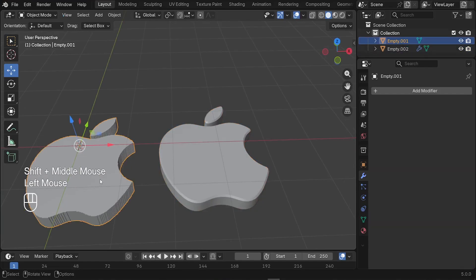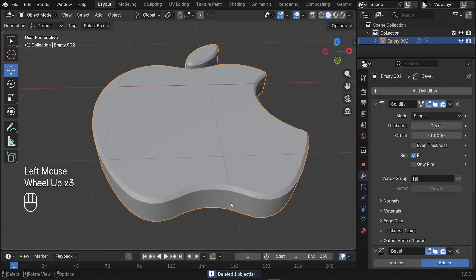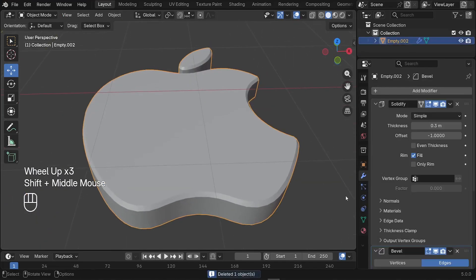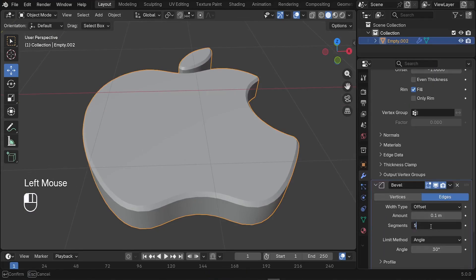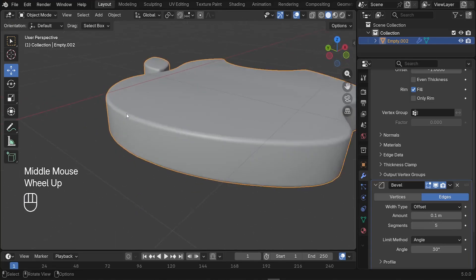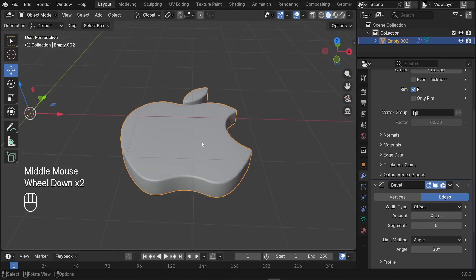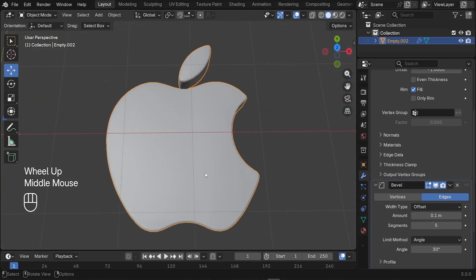Delete the leftover piece — press X to delete it. As a final step, increase the Bevel segments level to five so you get a pretty smooth edge at the end. There we go — we have our logo. We've successfully converted a 2D image into a 3D model in Blender 5.